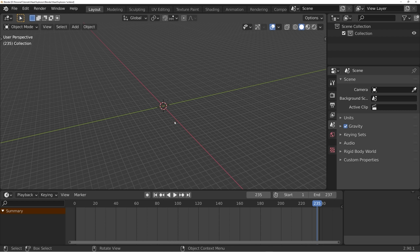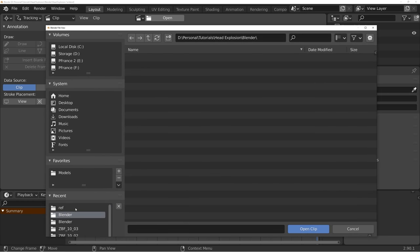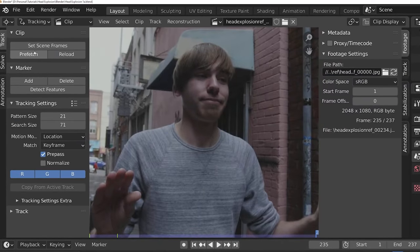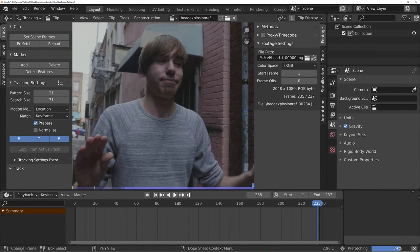The first thing I'm going to do is mosey on over to the movie clip editor and open up my source footage. I'm going to pre-fetch it so that it plays smoothly and set the scene frames so that the length of the scene matches our footage.